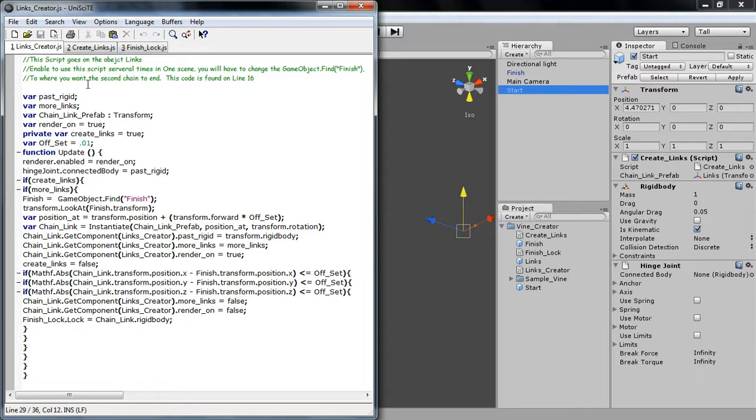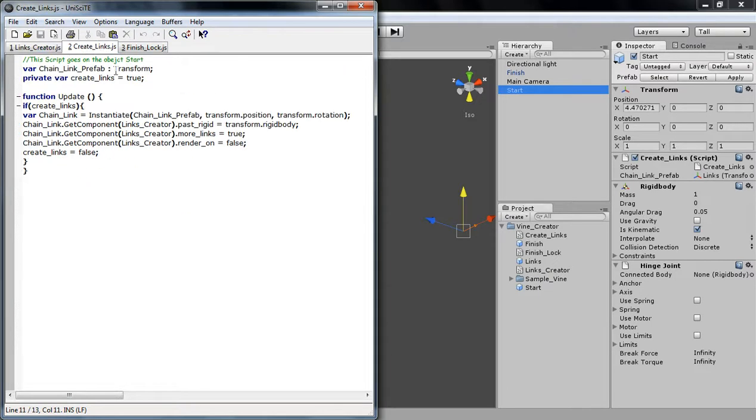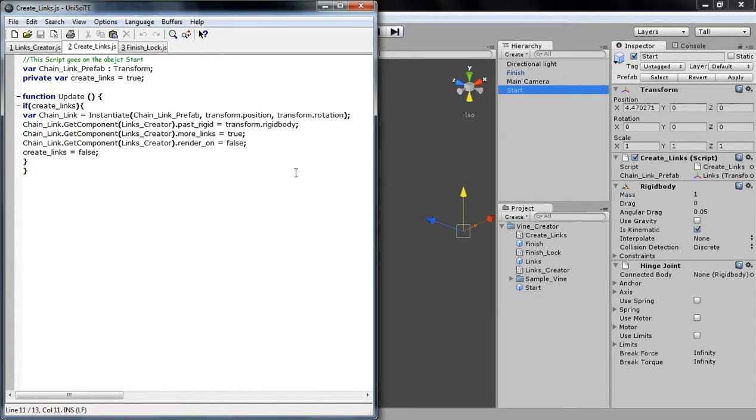The Links Creator, or the Create Links, we'll start off. I'll put them out of order. Create Links goes on the Start function. Pretty much this is saying, let's just make a random link anywhere, just right where the Start function is. And then we are going to tell the next link that it should connect to me, it should connect to the Start.